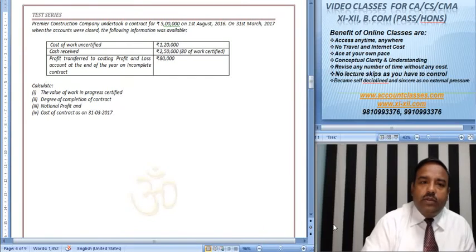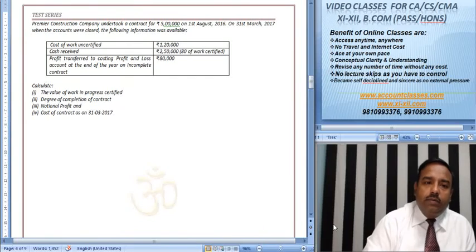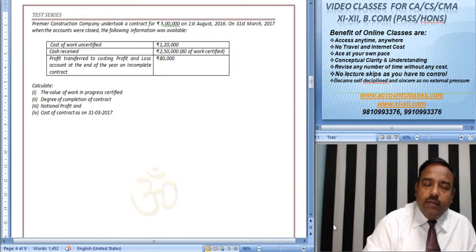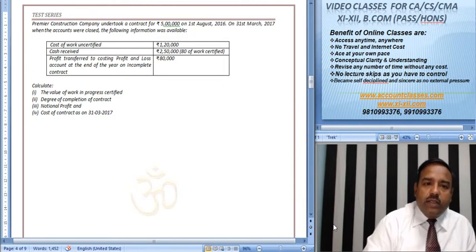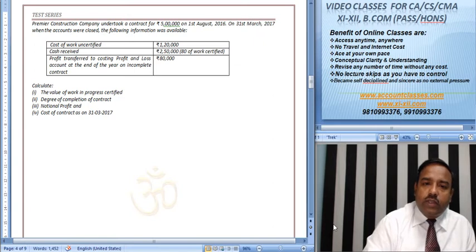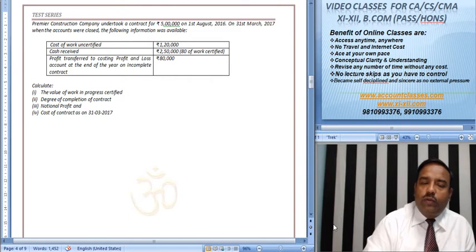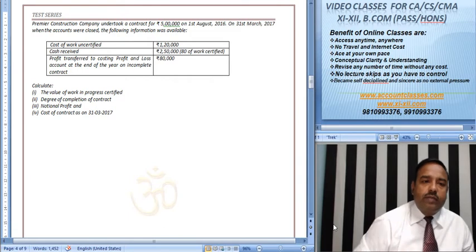Good morning friends. Now we will solve this problem. Let's start. Premium Construction Company undertook a contract for Rs. 5 lakh on 1st August 2016. On 31st March 2017, when the accounts were closed, the following information is available.